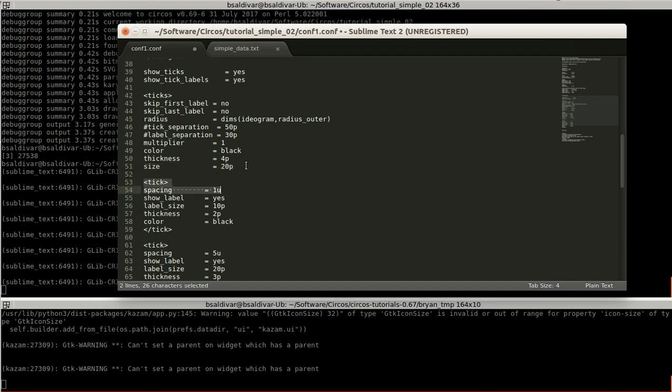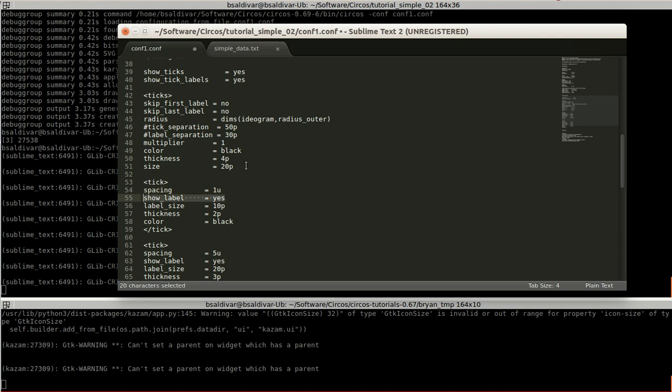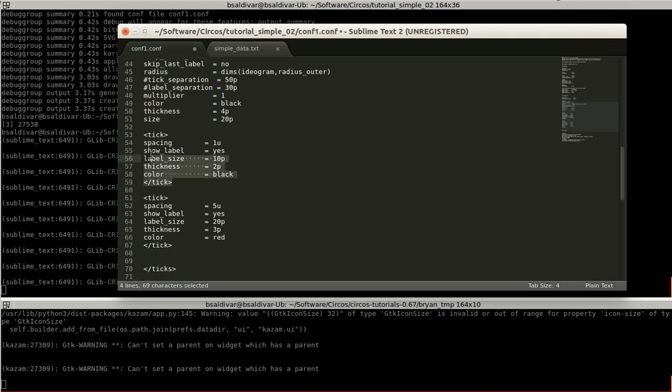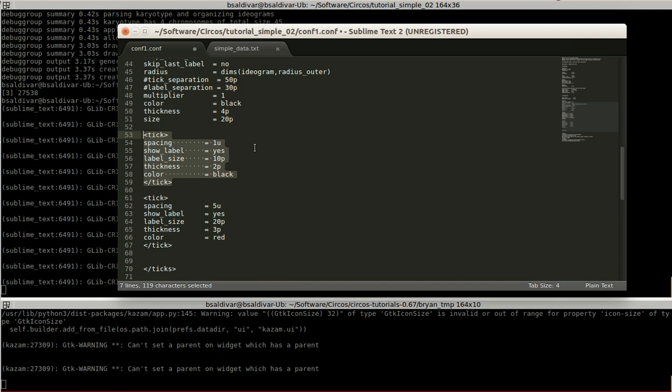This is for, in this case of the spacing, we can define different ticks or each kind of spacing. Here is that one unit, which means that each one unit there is going to be one tick. Then show label means we want to see the numbers of each unit, the size of the label, how thick they're going to be, and the color. So far, this part means that each one unit of our karyotype is going to be seen, or there is going to be a line outwards the karyotype, showing one unit.